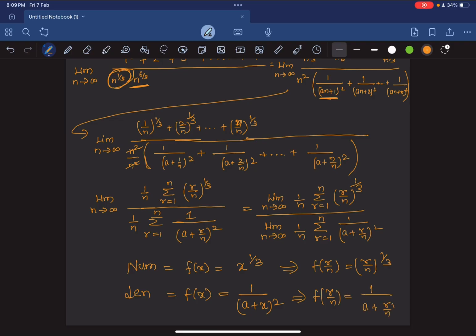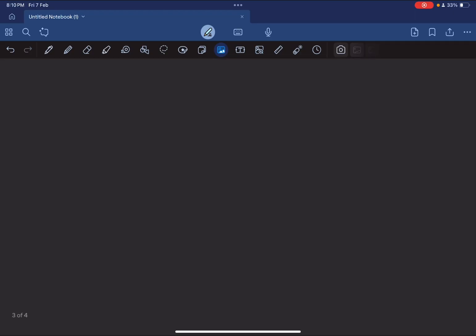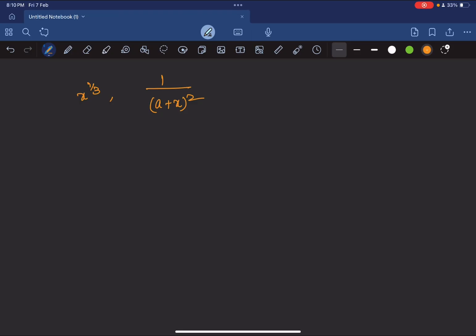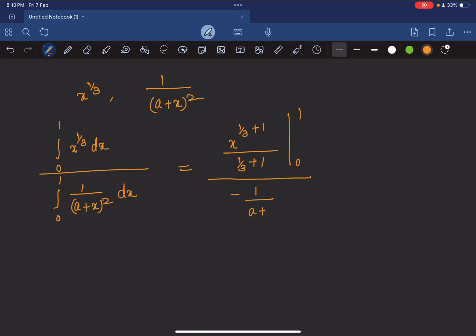Now we simply integrate each f(x) from 0 to 1. The numerator becomes ∫₀¹ x^(1/3) dx, and the denominator becomes ∫₀¹ 1/(a + x)² dx. Integrating x^(1/3) gives x^(4/3)/(4/3) evaluated from 0 to 1. Integrating 1/(a+x)² gives -1/(a+x) evaluated from 0 to 1. Substituting x=1 in the numerator: 1/(4/3) = 3/4, and at x=0 we get 0, so the numerator equals 3/4.